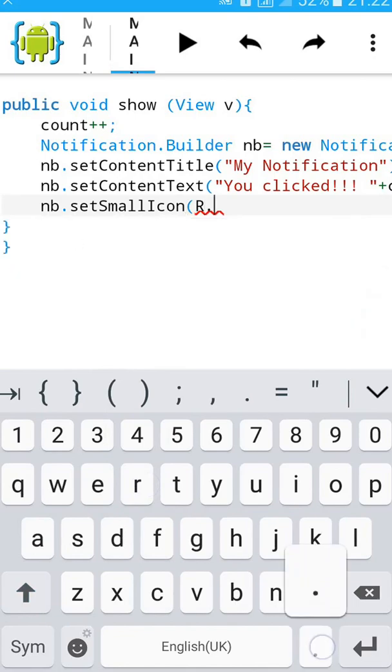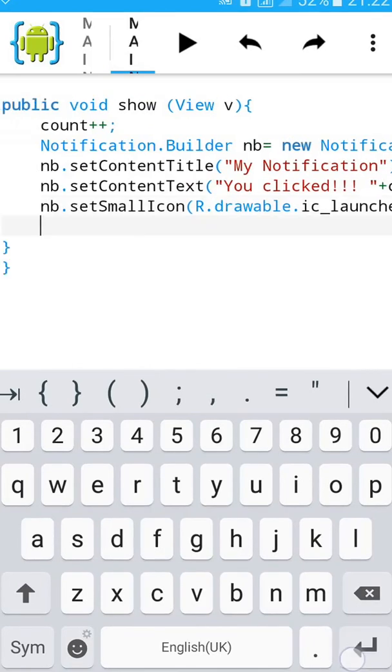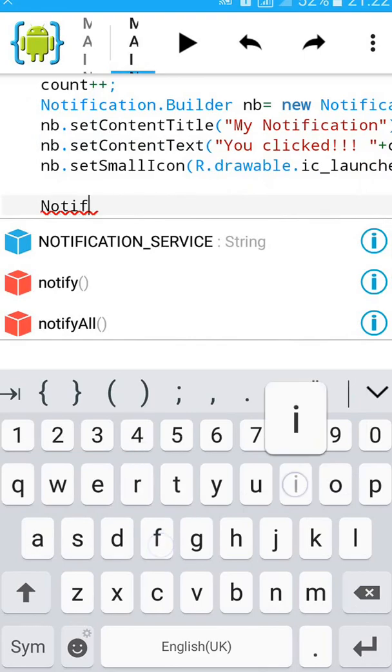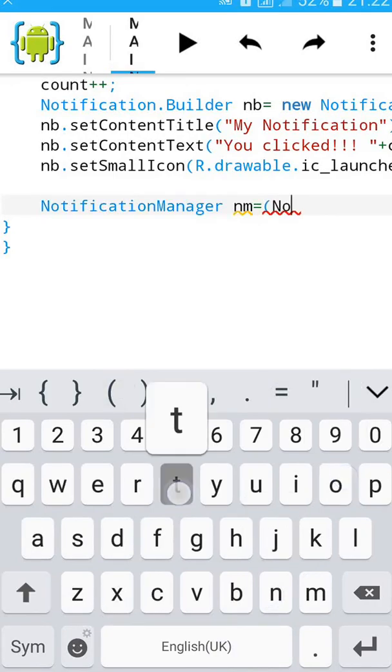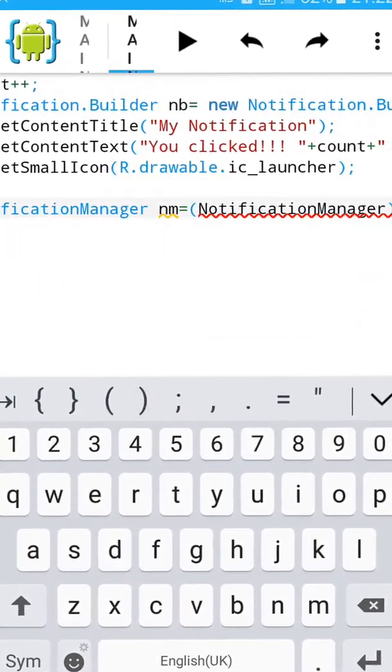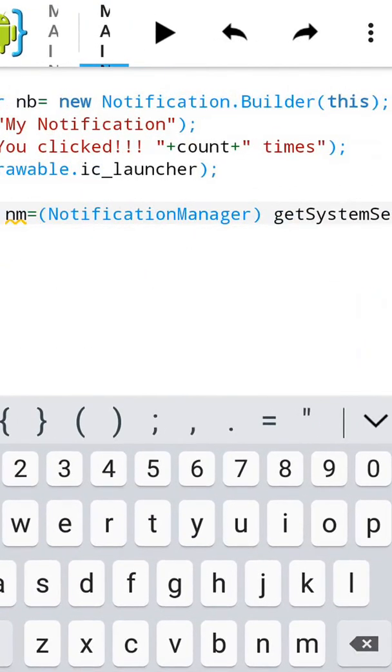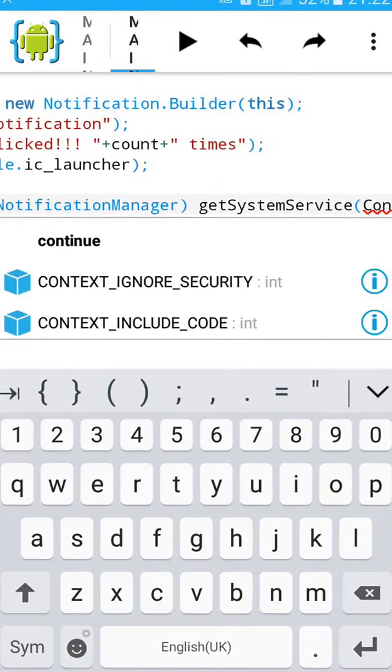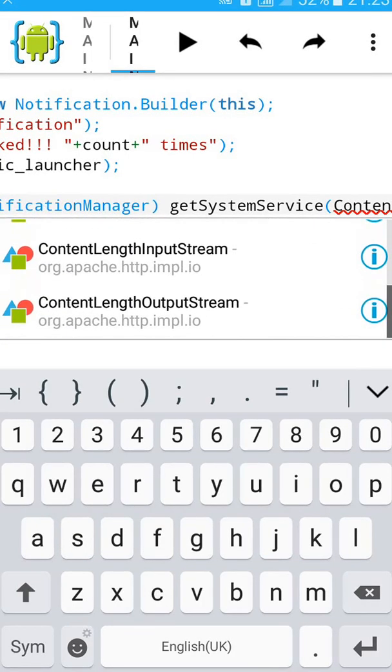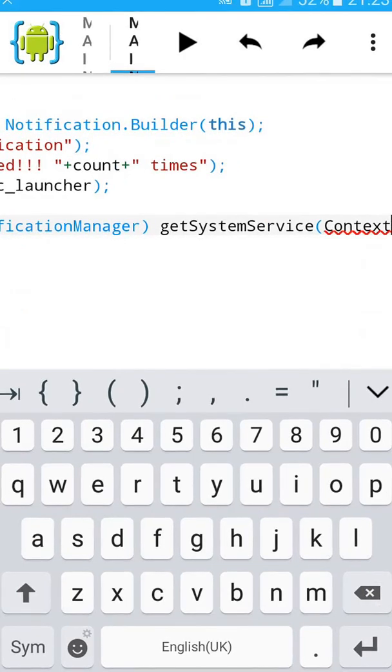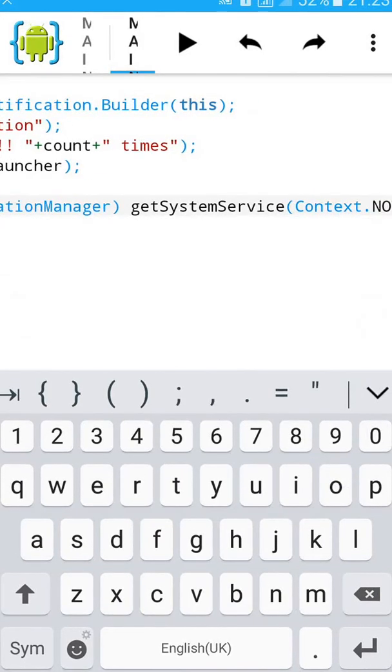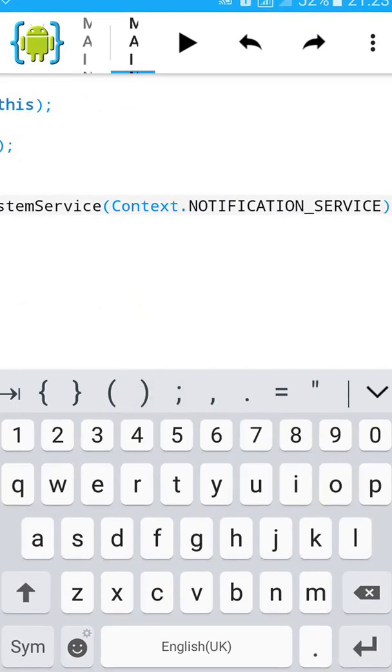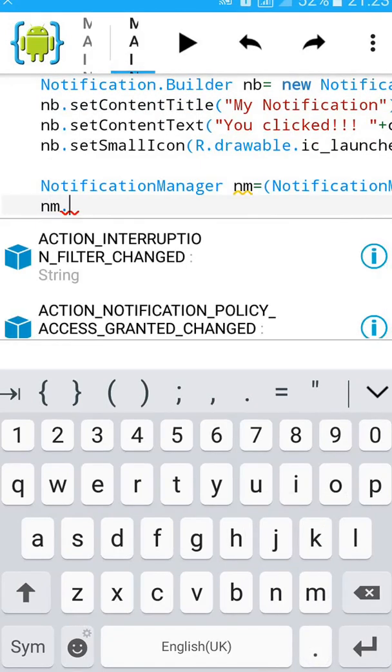R.drawable.ic_launcher. And again Notification Manager, name it NM equals start bracket, type again NotificationManager getSystemService, then type Context.NOTIFICATION_SERVICE, close the bracket and semicolon. Then import it.